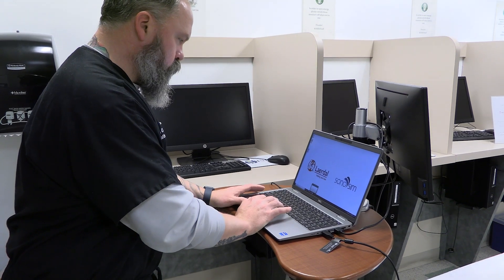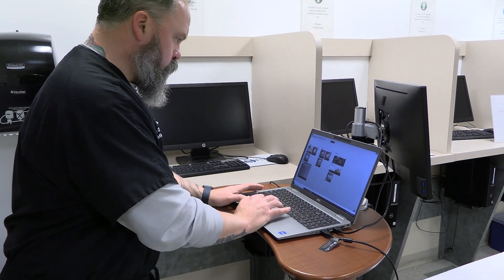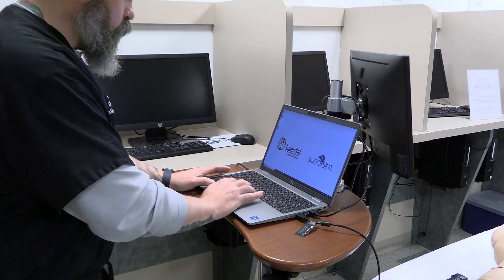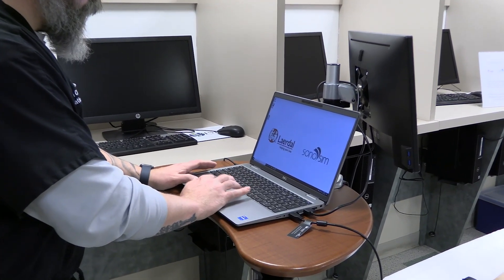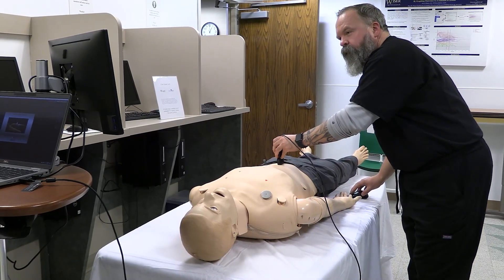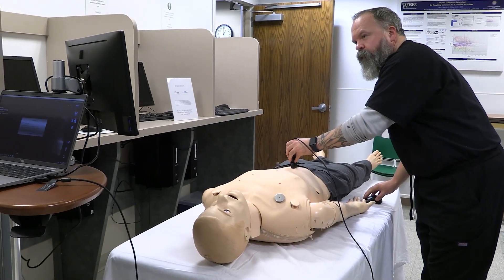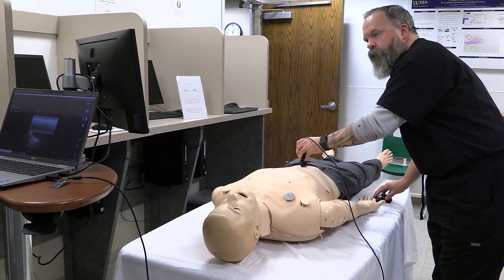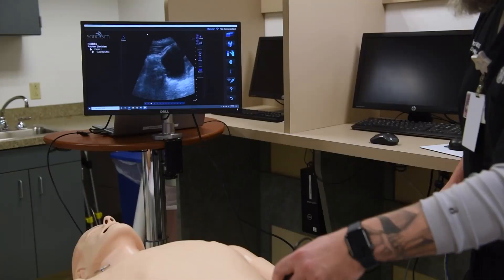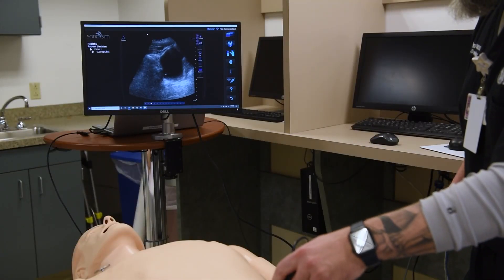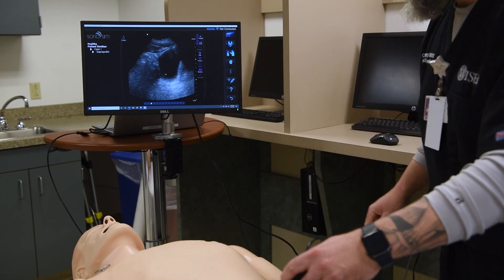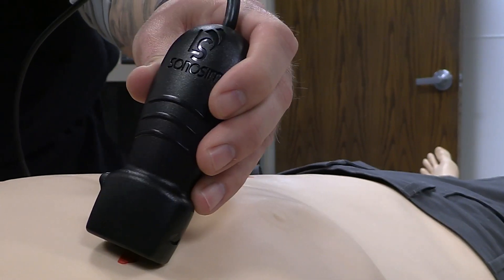Hello, everyone. My name is Clinton Clegg. I'm a simulation specialist here at Wiser. I'm here today to talk to you about Laerdal Sonosim Ultrasound, a new tool we have here at Wiser. The Laerdal Sonosim Ultrasound solution features a new ultrasound interface and improved integration with Leap. These two elements provide users greater flexibility and control of the ultrasound images used within ultrasound training simulations.